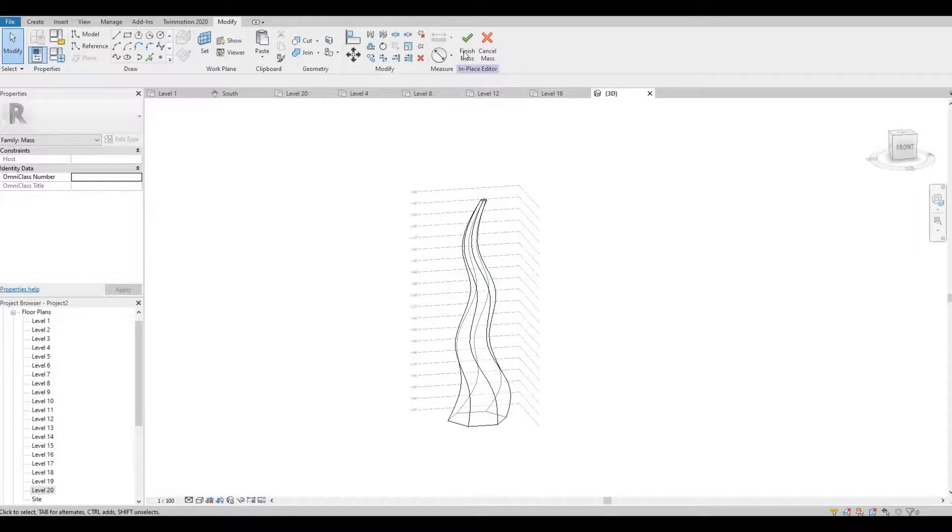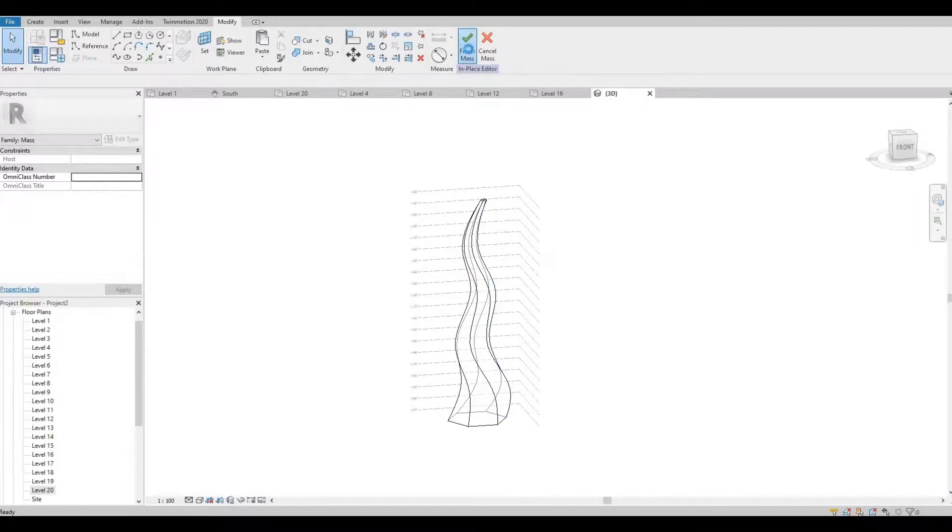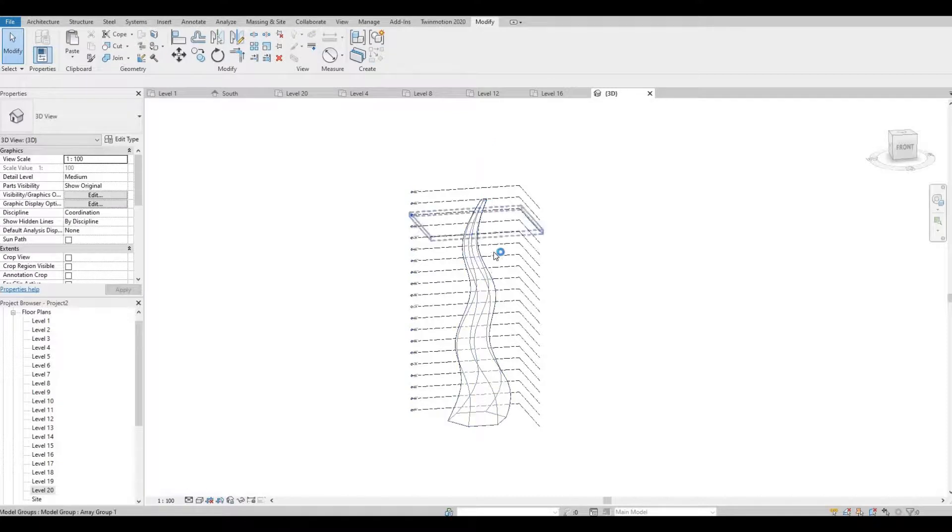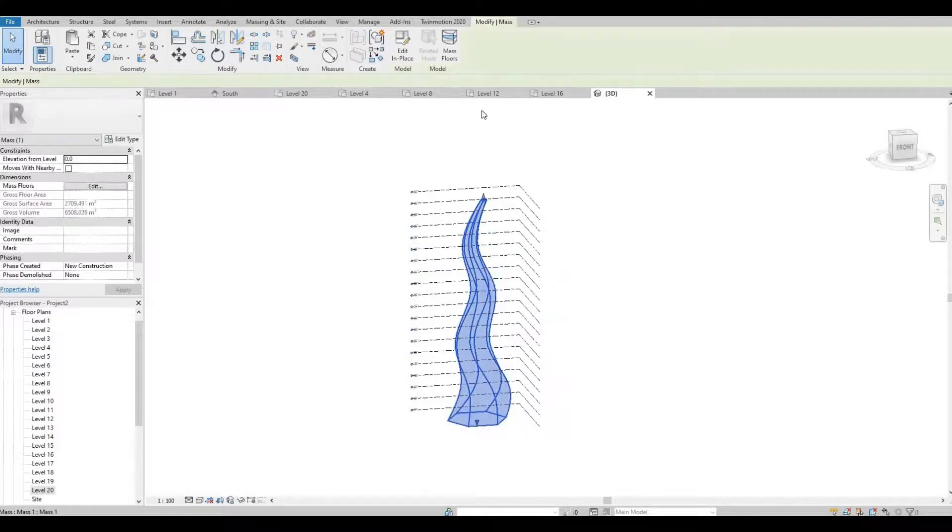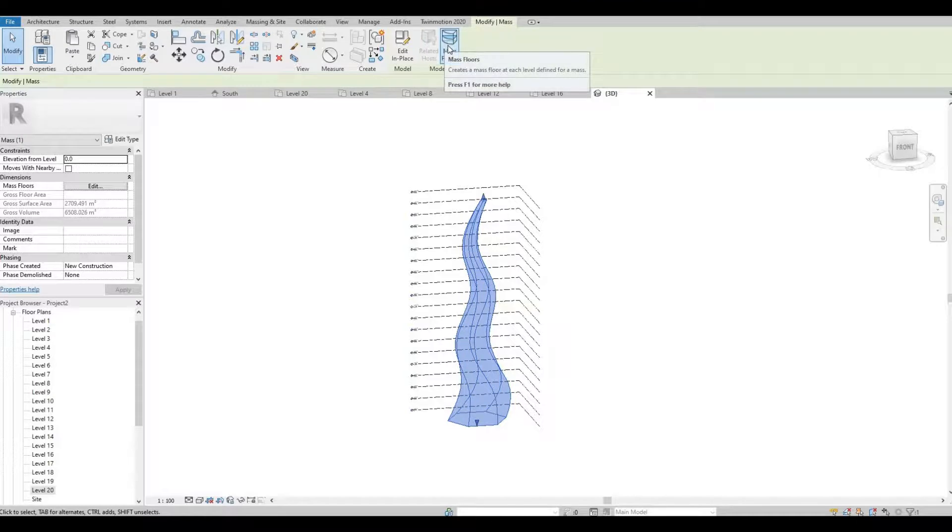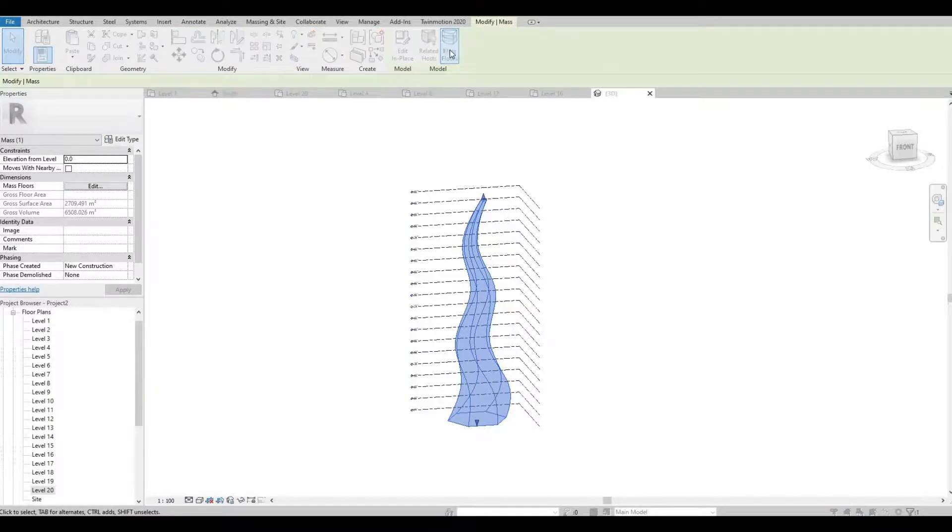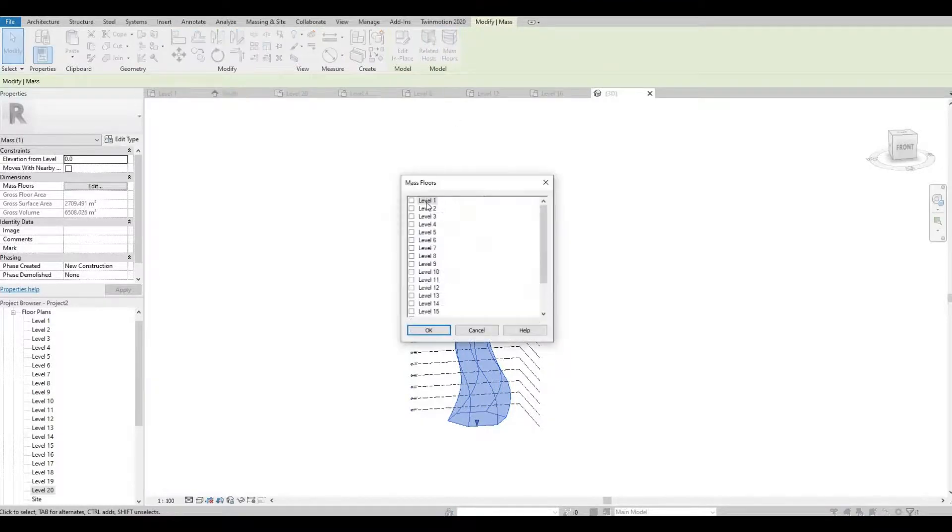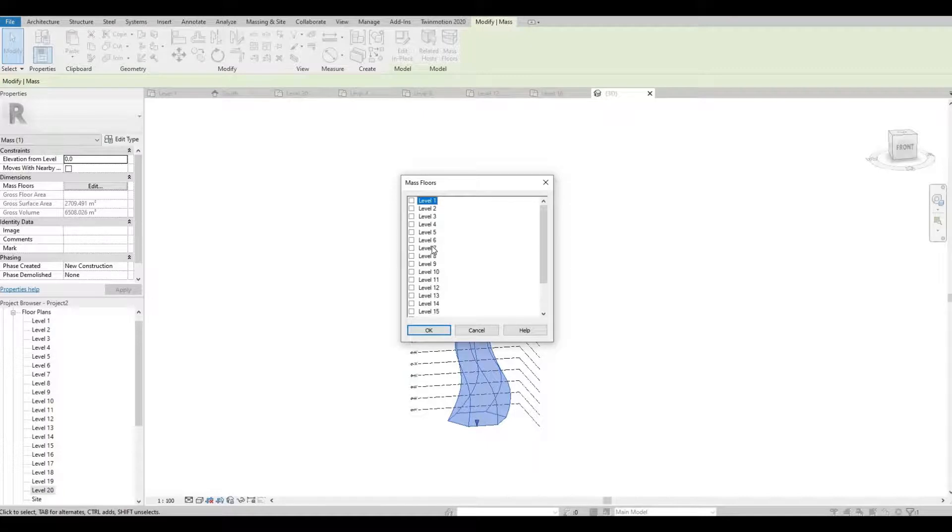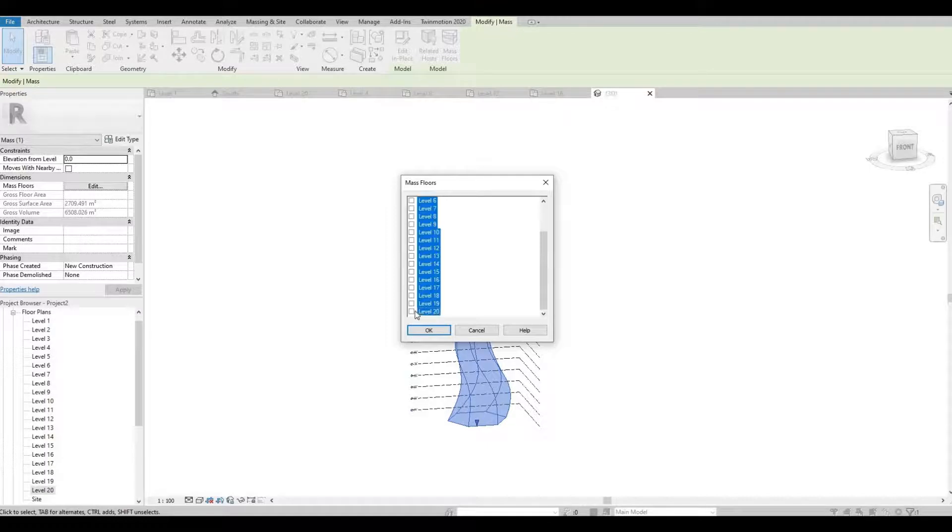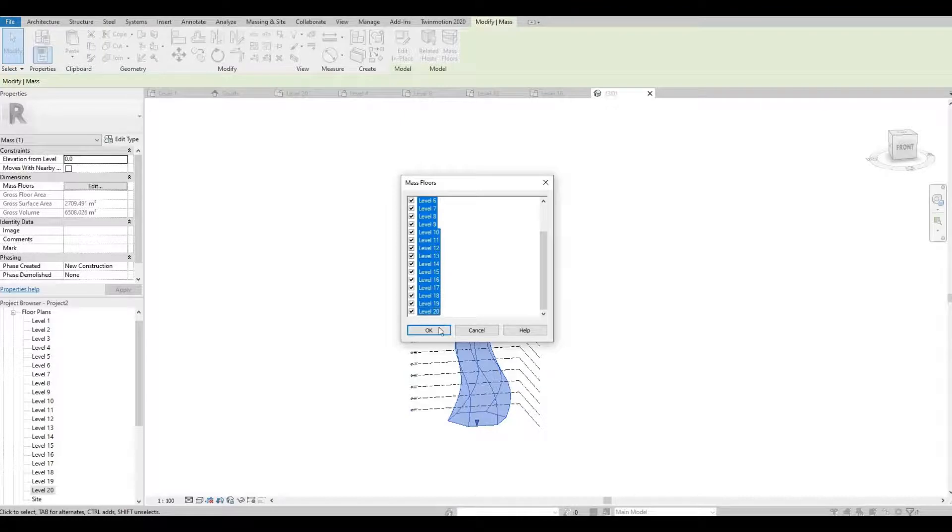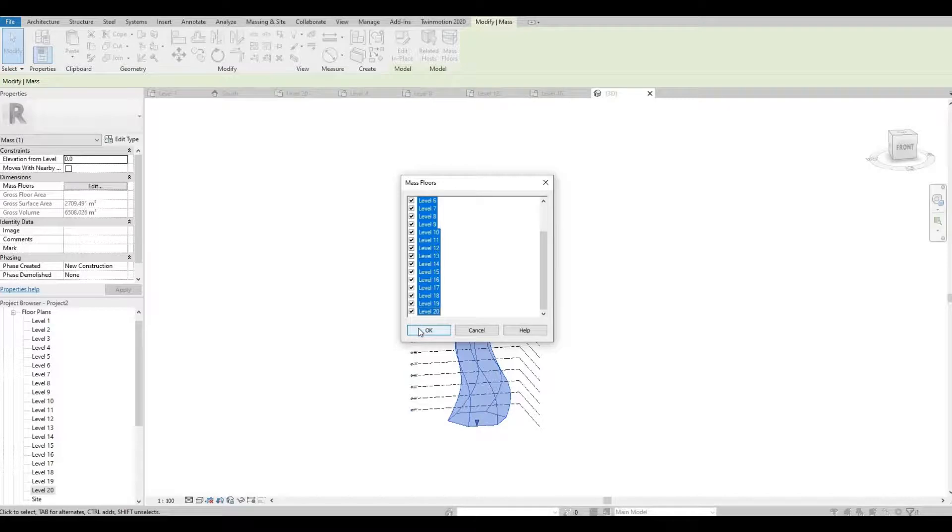So here we could click finish, and then click the massing. Let's create the floor, so mass floor. So click level 1, scroll down, hold shift, click level 20, and then click this box. So now everything is clicked and then press OK.